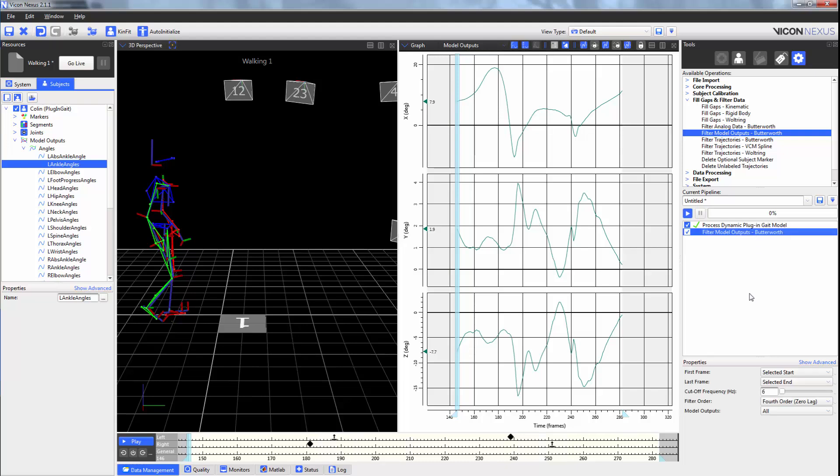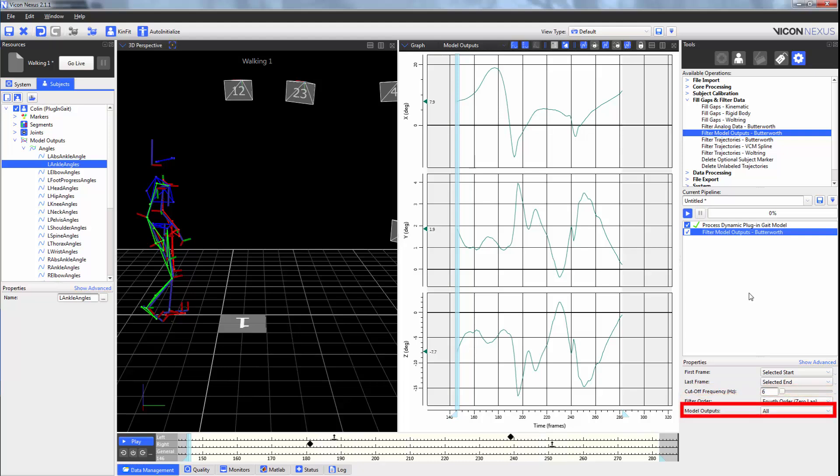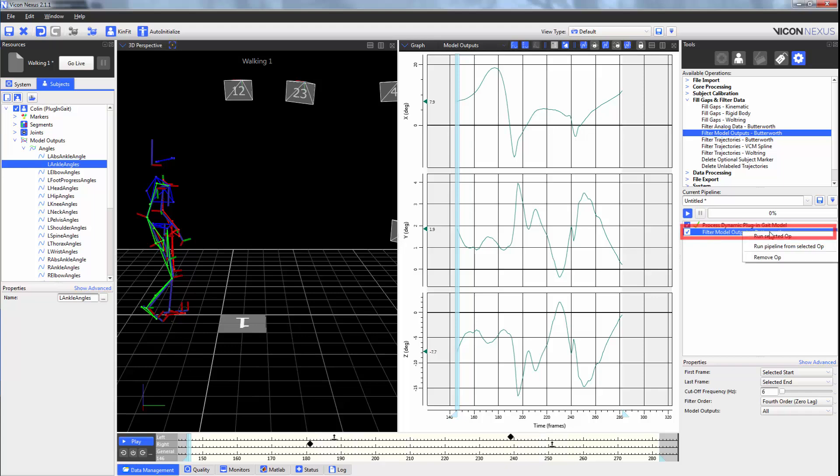Just like the Butterworth filter for analog data and the trajectories, you're able to select the first and last frame, the cutoff frequency, the filter order, and the model outputs. Running the Butterworth filter will smooth these model outputs.